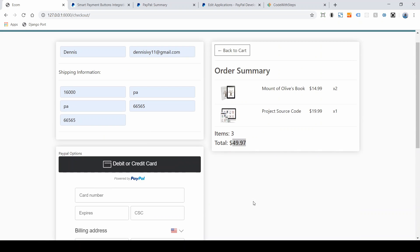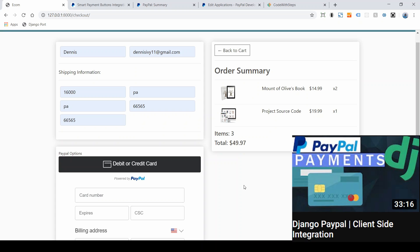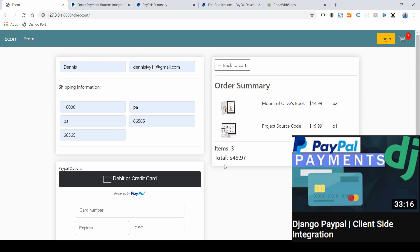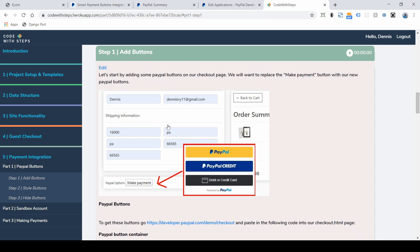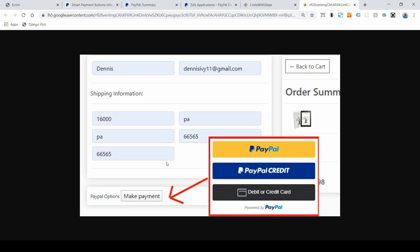If you're not part of this series, I recommend you check out my other Django PayPal video because it's a little bit more direct, but this one is for anybody part of the series that wants to integrate it into the website. Currently, what we have in place for the PayPal option is a make payment button, and we're going to take that button and replace it with the PayPal option.